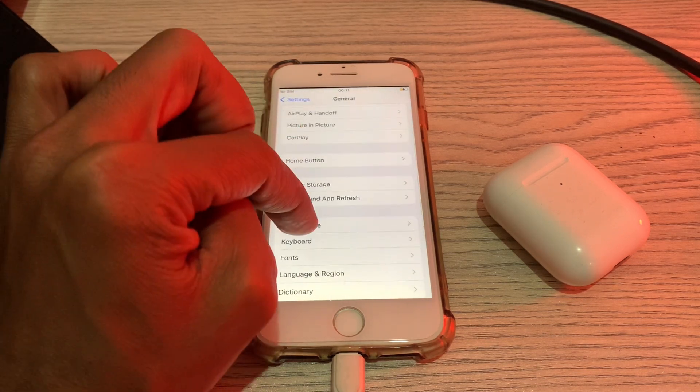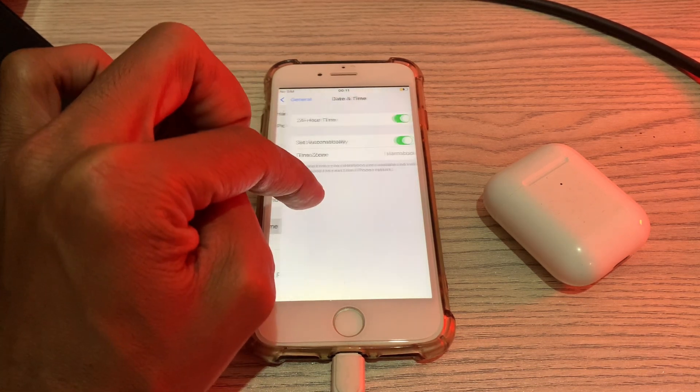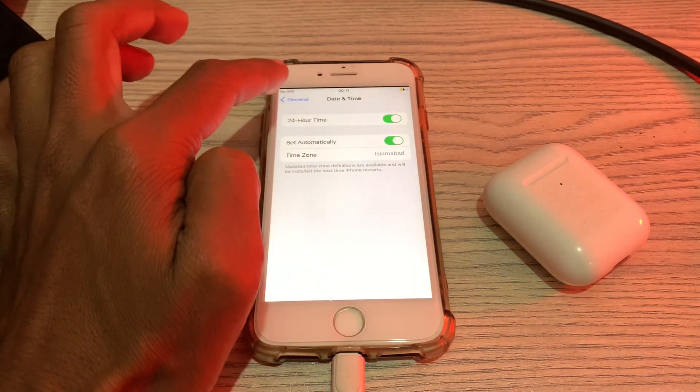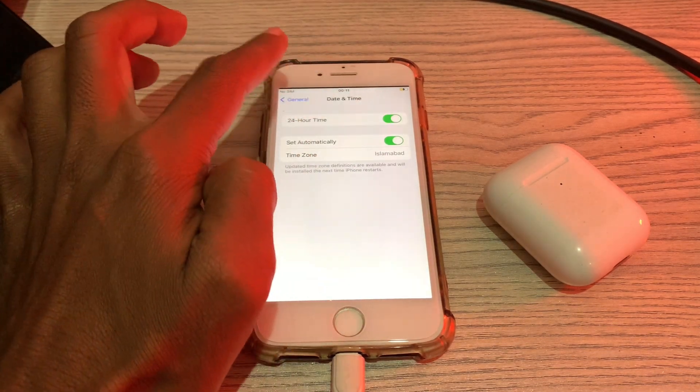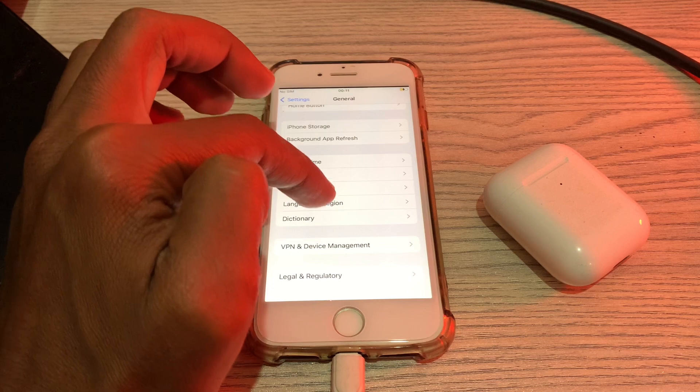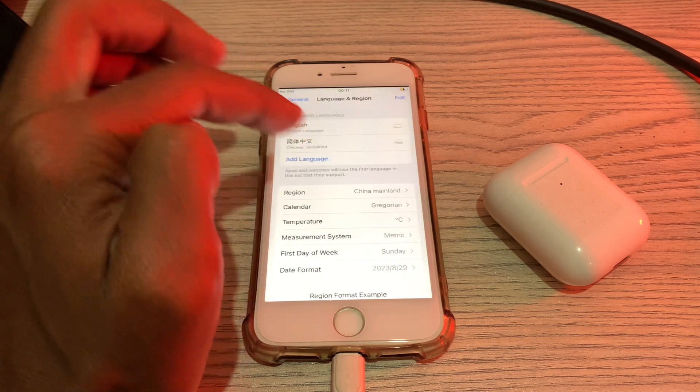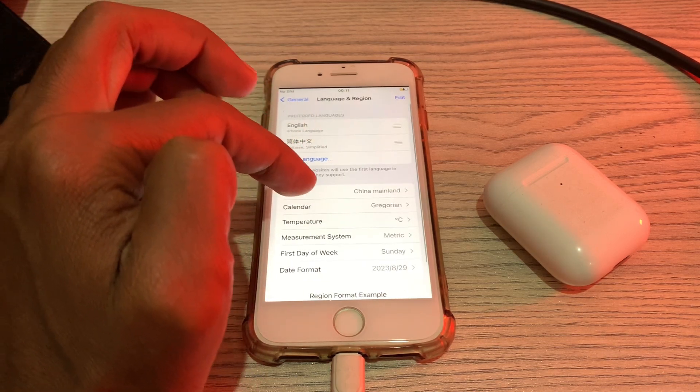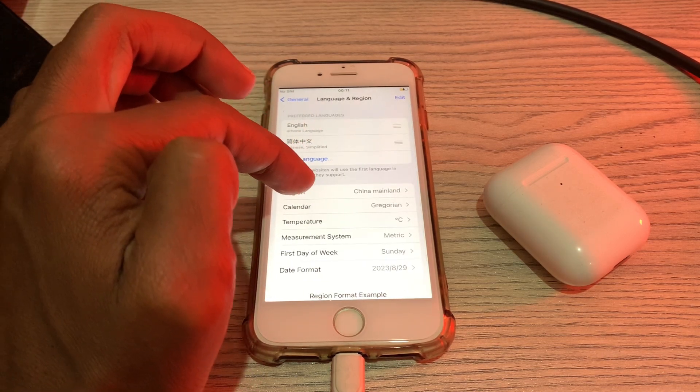On the next page, simply click on General, then click on Date and Time and make sure that you turn on Set Automatically. Once it's done, now click on Language and Region.